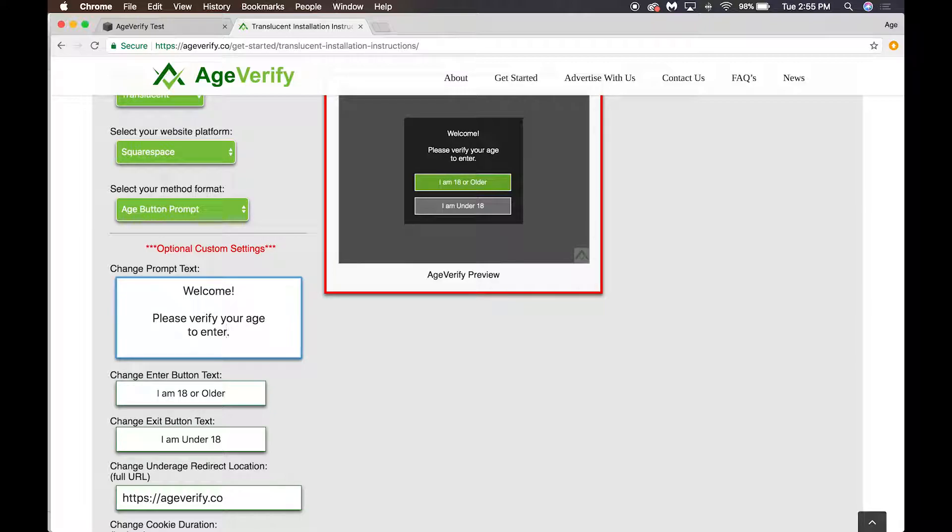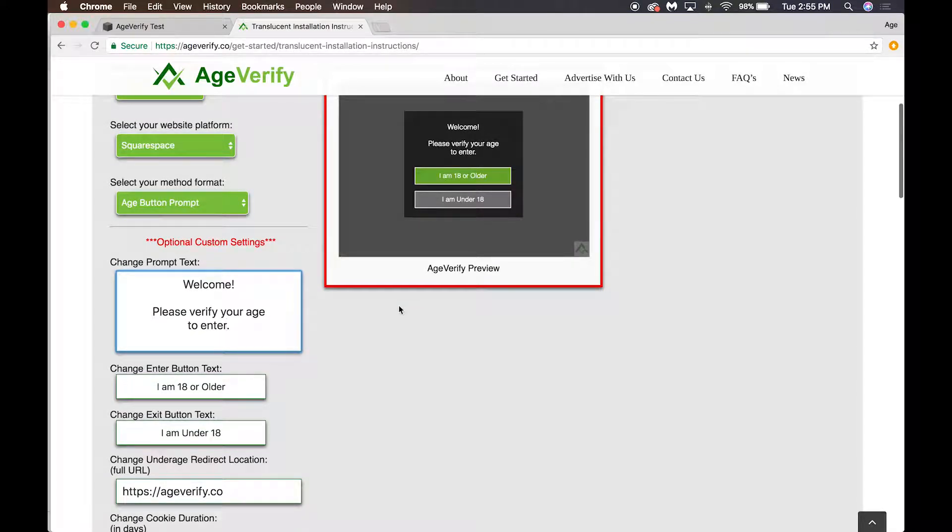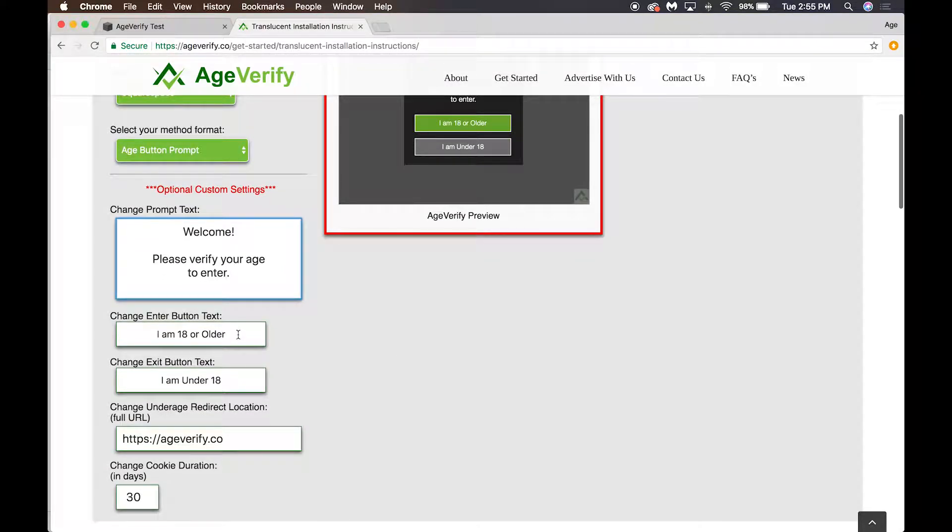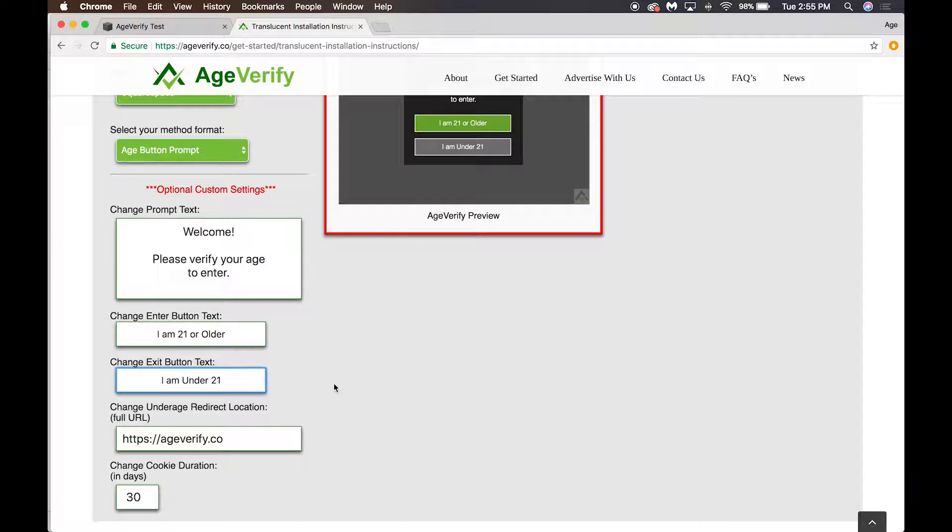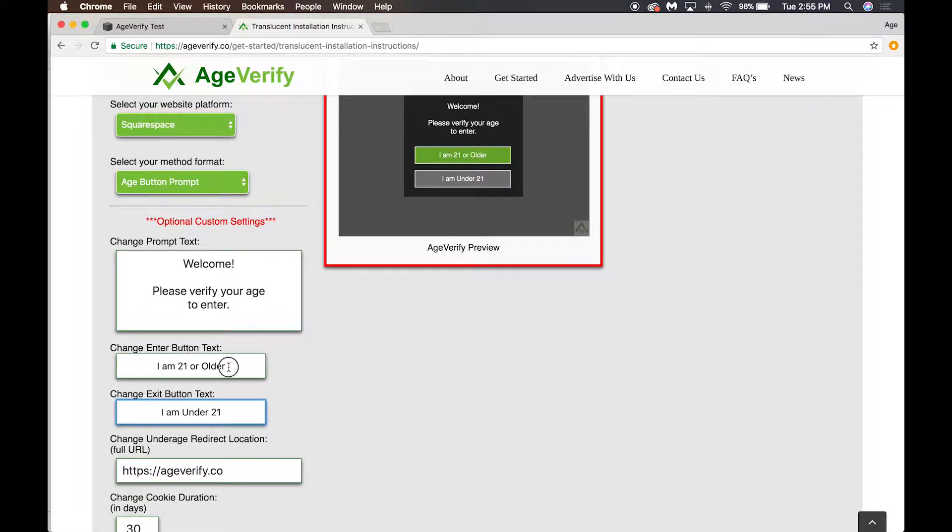Change button text: the default says 'I am 18 or older' or 'I am under 18' for your buttons. You can have these say whatever you want. If you want to just change the age, you can easily do that, and it automatically updates over here. This is a preview of how it will look, but you can have these buttons say anything.